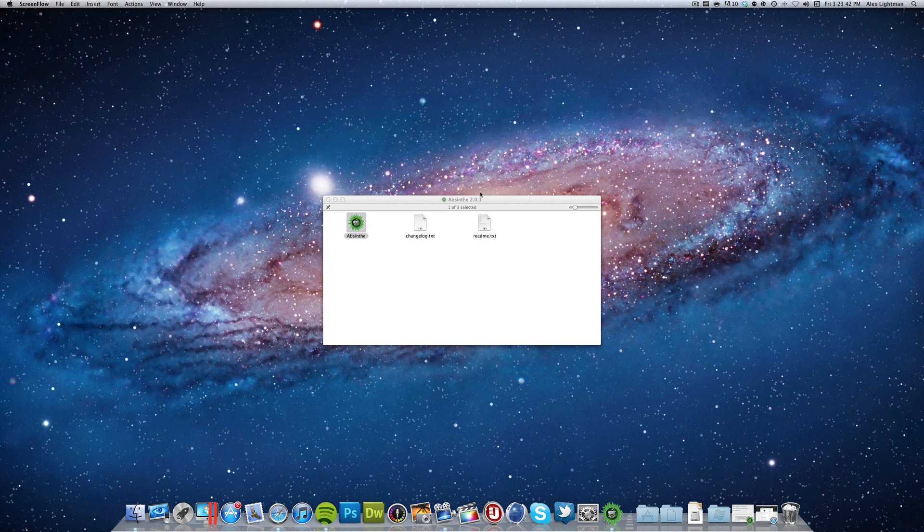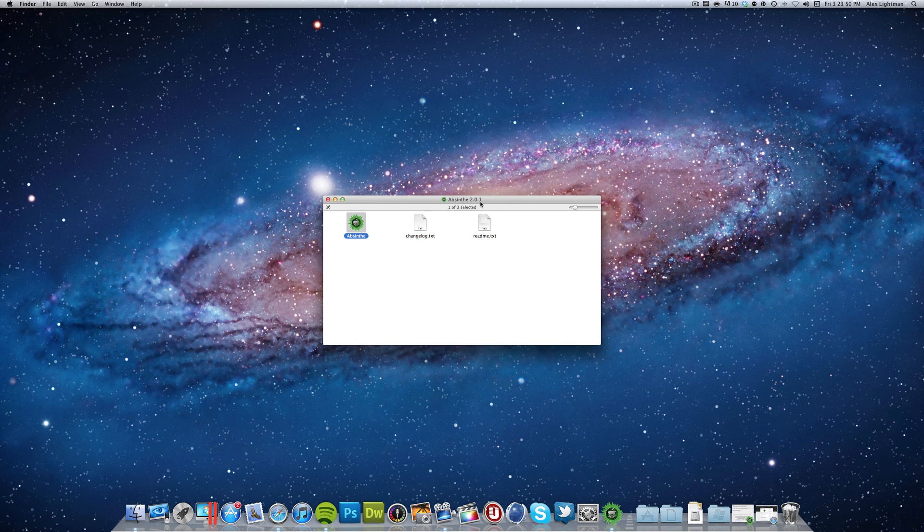What is up everybody, it's Alex from Everything for iPod and today I'm just throwing this quick little video out here to show you that Absinthe 2.0 is here. Actually this looks like 2.0.1 but anyway this is the second version of Absinthe so you're gonna get some more device support here.